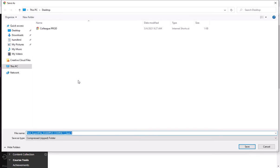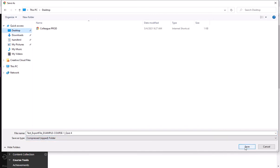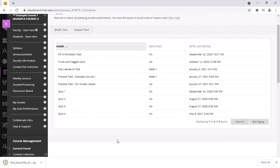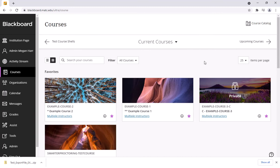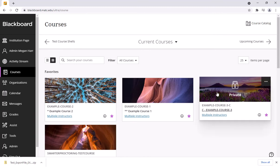What that will do is I will be able to save this compressed zip file to a location on my computer like so. So the next piece that I have to do here is to import that file into my other course.